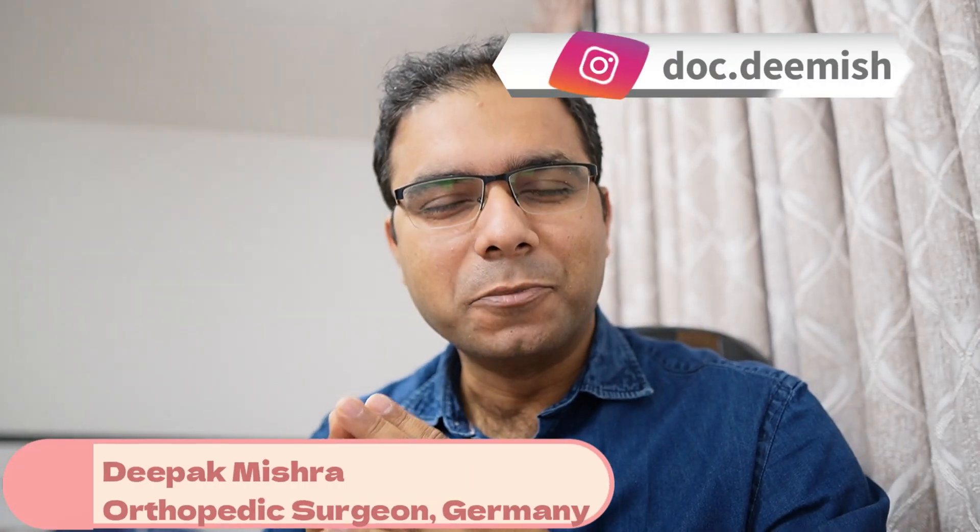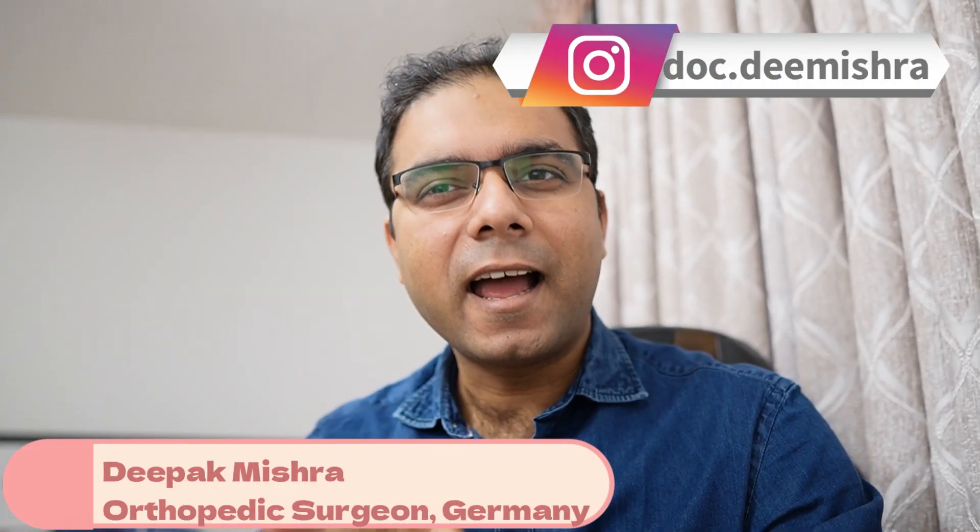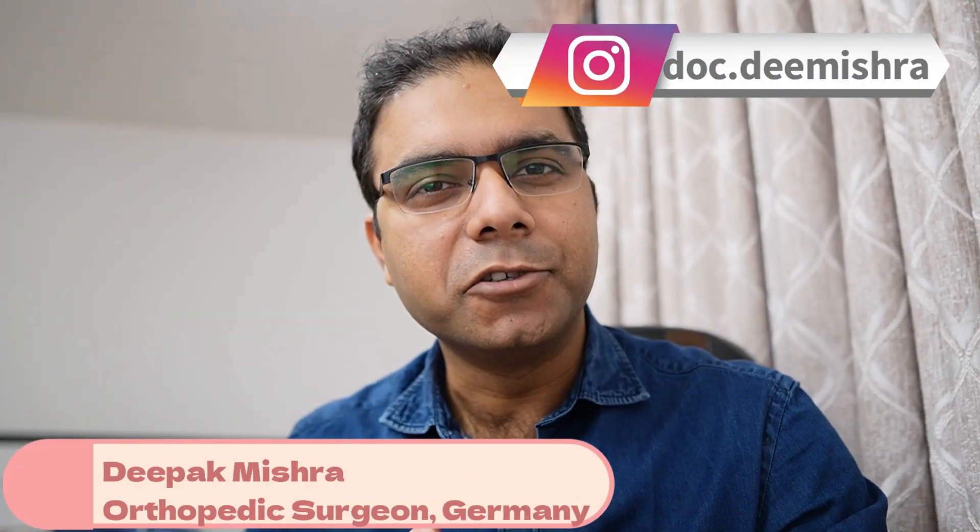Hello and welcome. This is Deepak Mishra once again and in this video we are going to talk about the non-clinical branch, for example, a pathology residency in Germany.